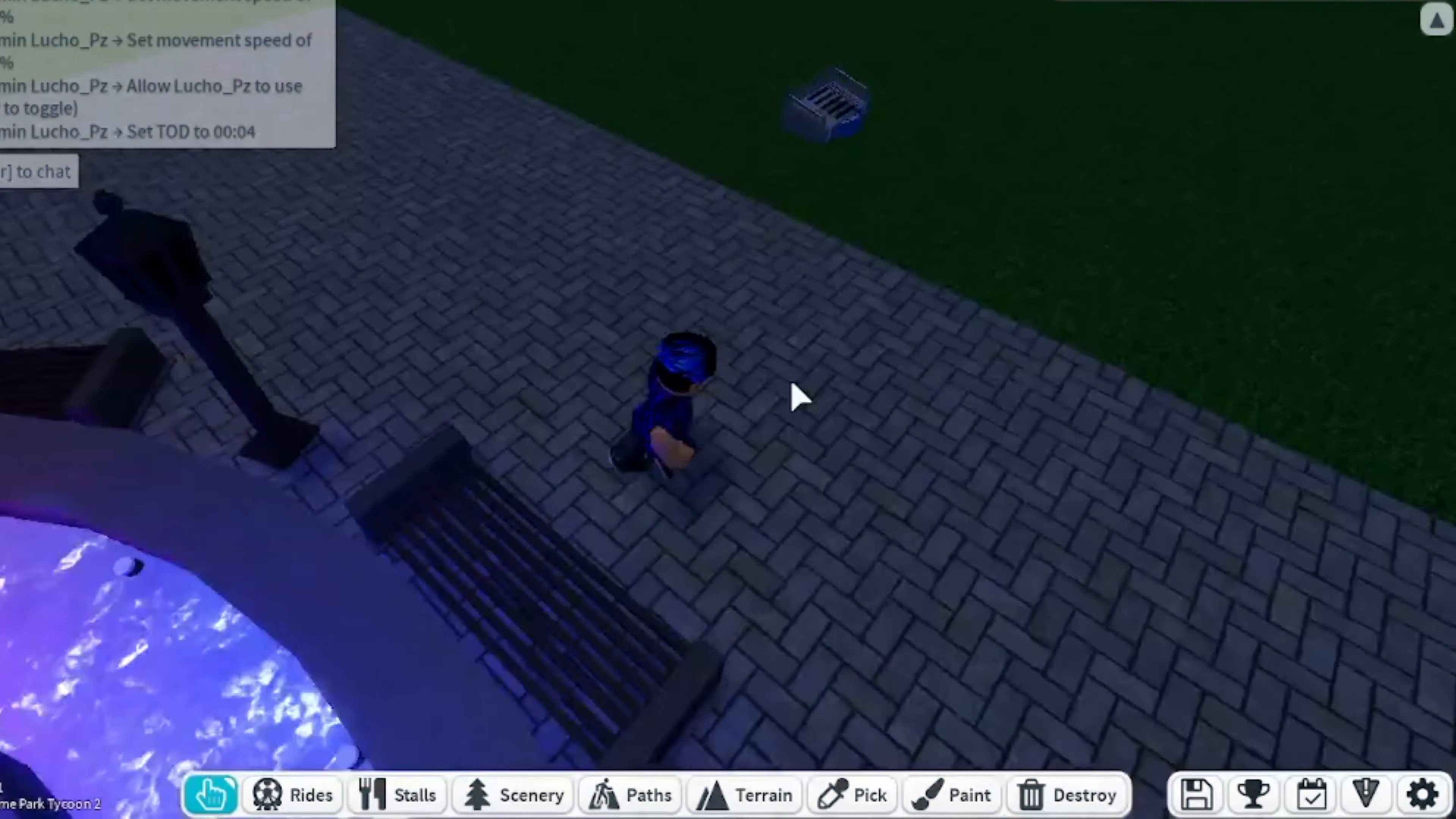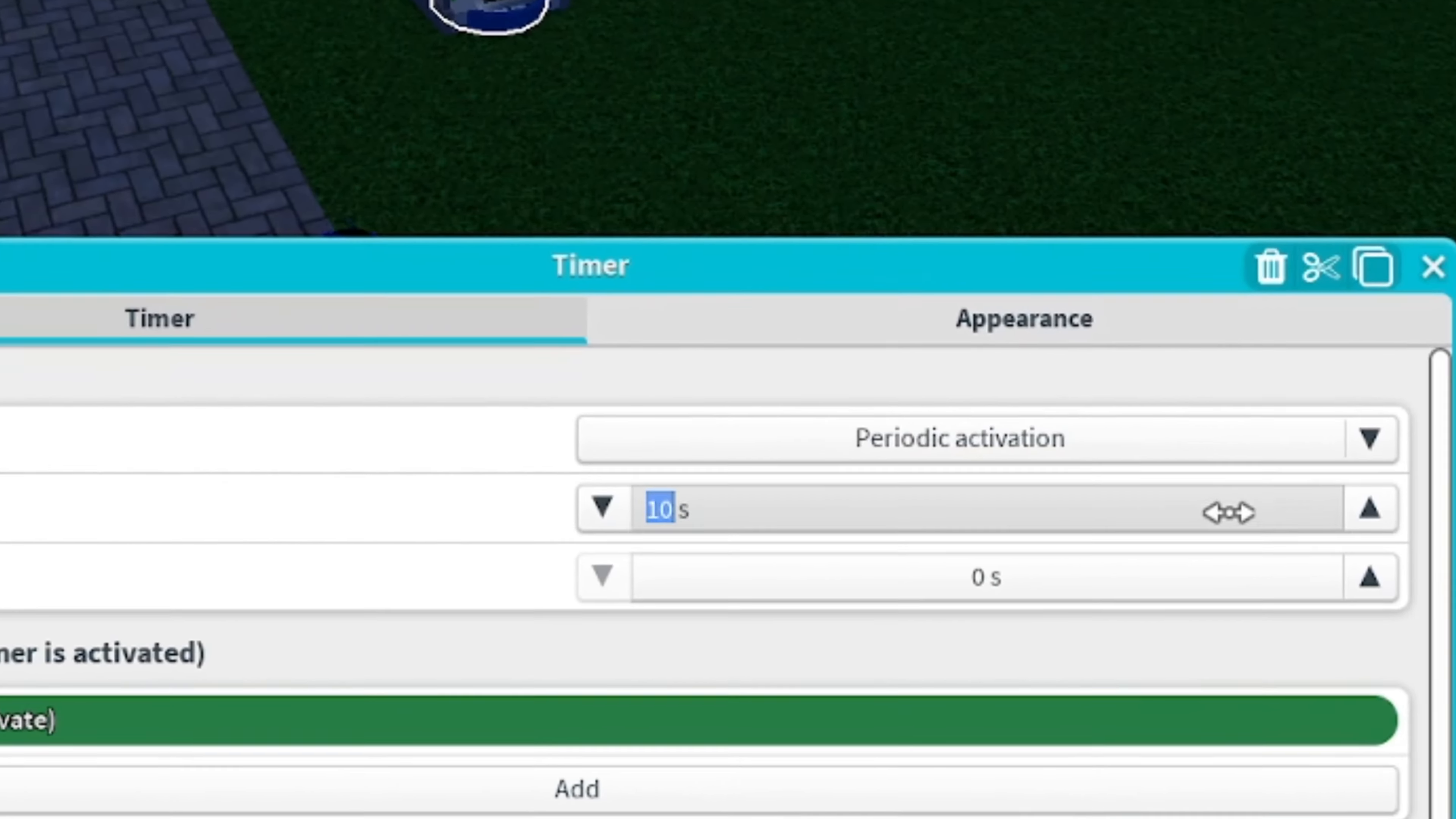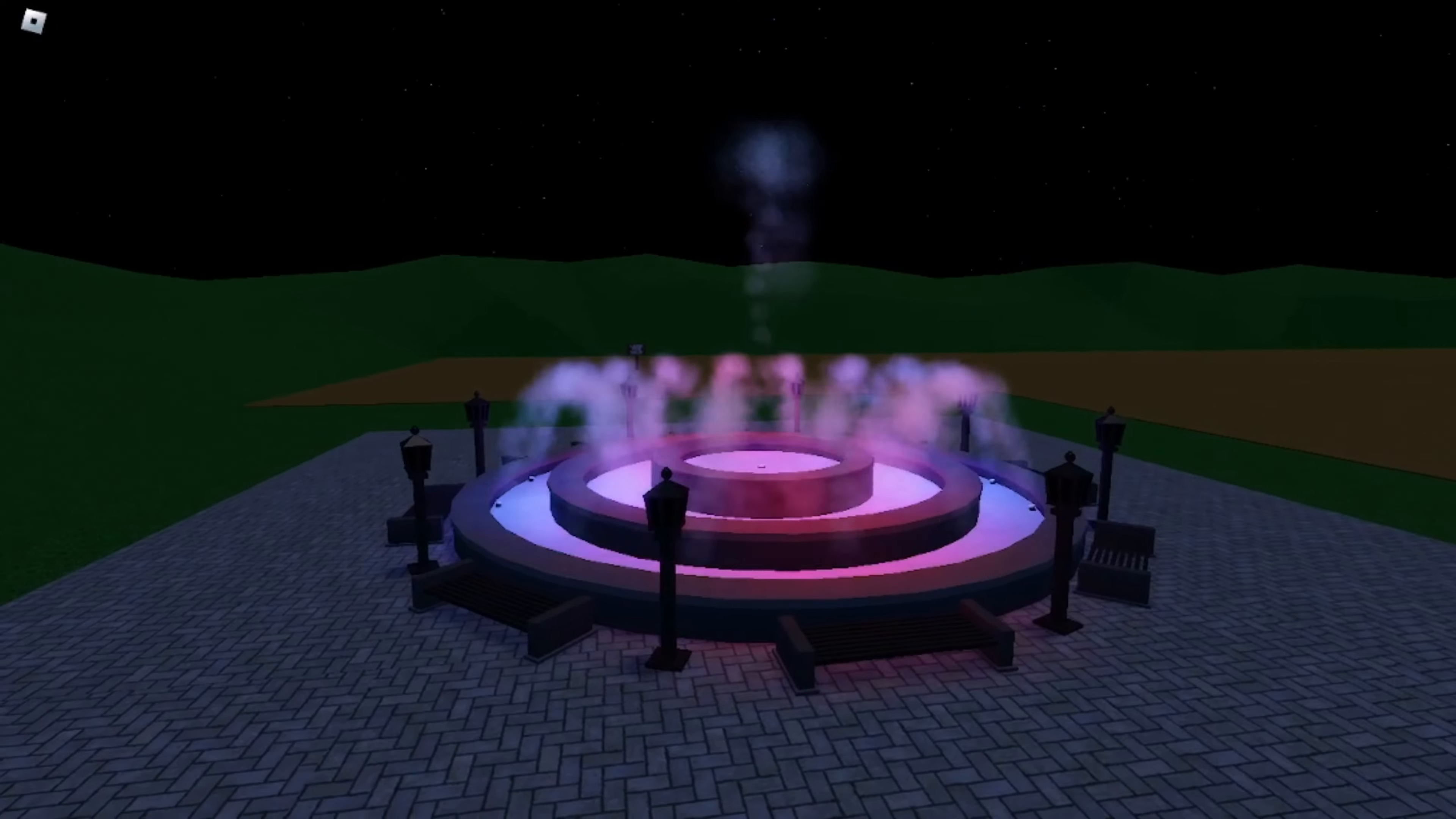Once you've finished the lighting sequence, you're gonna add the sequencer to the timer and set it to activate every 8 seconds, which is the length of the sequence. This is how your fountain should be looking in the end.